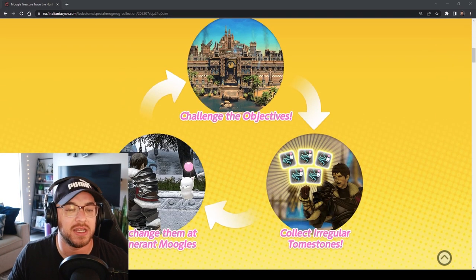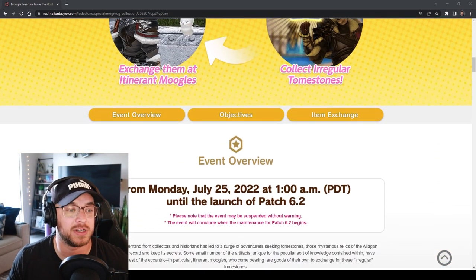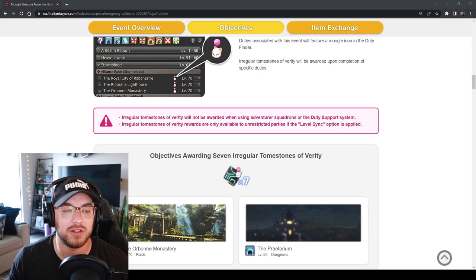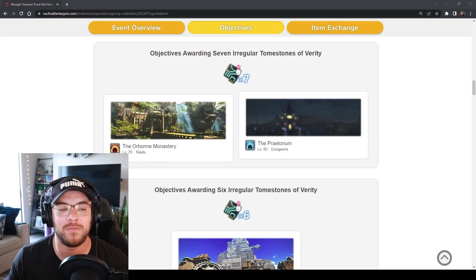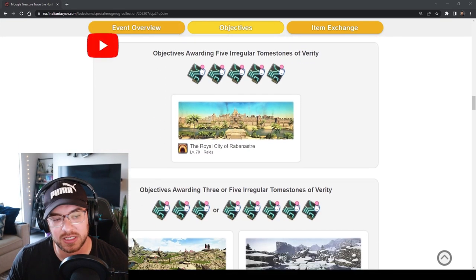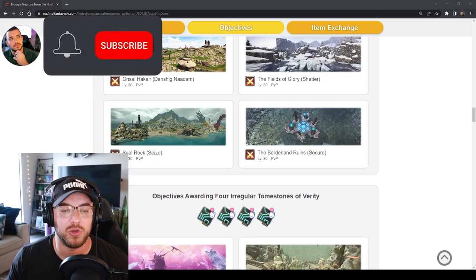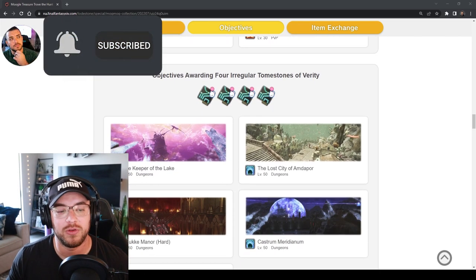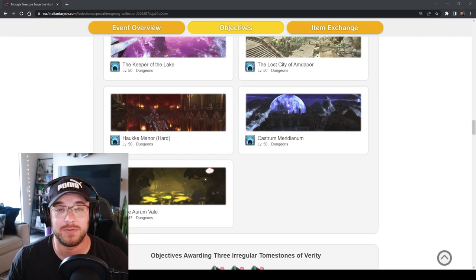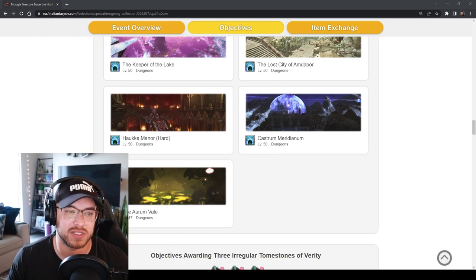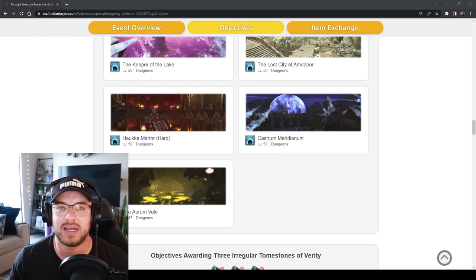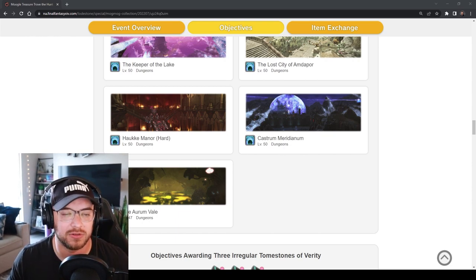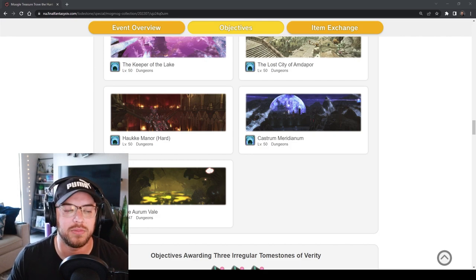Basically you're going to get tombstones for different things during the event. It looks like Aurum Vale is going to be the choice this event. You also can do PVP. You got some of these other random things if you're doing leveling roulette or MSQ. It's kind of nice to get these tombstones if you're still leveling and being able to multitask a little bit.